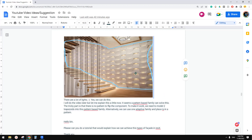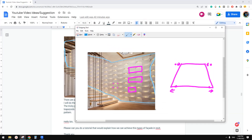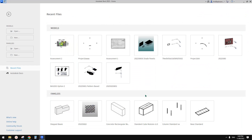Good day guys, Bing here. Let's try this one. So we're going to try a pattern-based family to create one panel. This is one panel — we'll use points from the grid, offset points, and then create this shape.